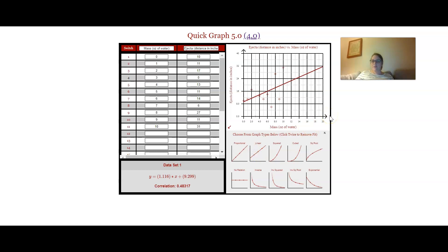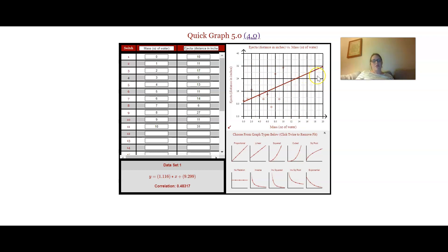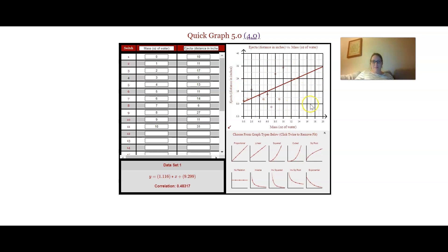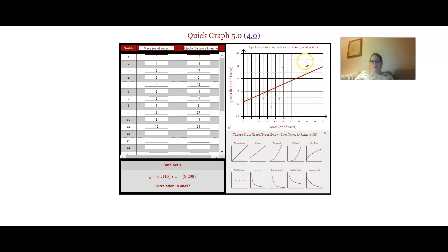And you can see that even though there's a lot of variation there is an upward and increasing trend. So I can look at this line and say, as my mass got bigger what happened? Flour was ejected further. There was more force when there was more mass. So I can use this to draw a simple conclusion.